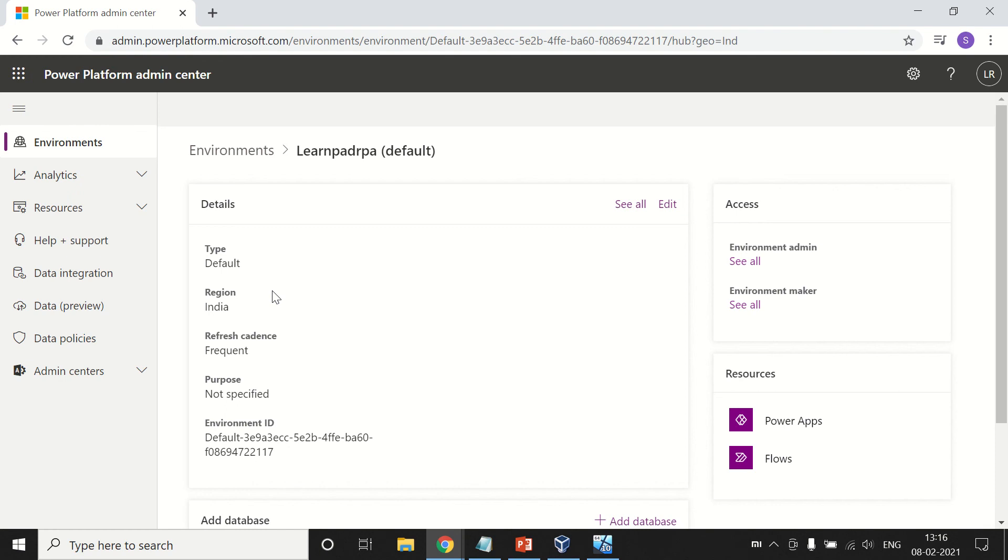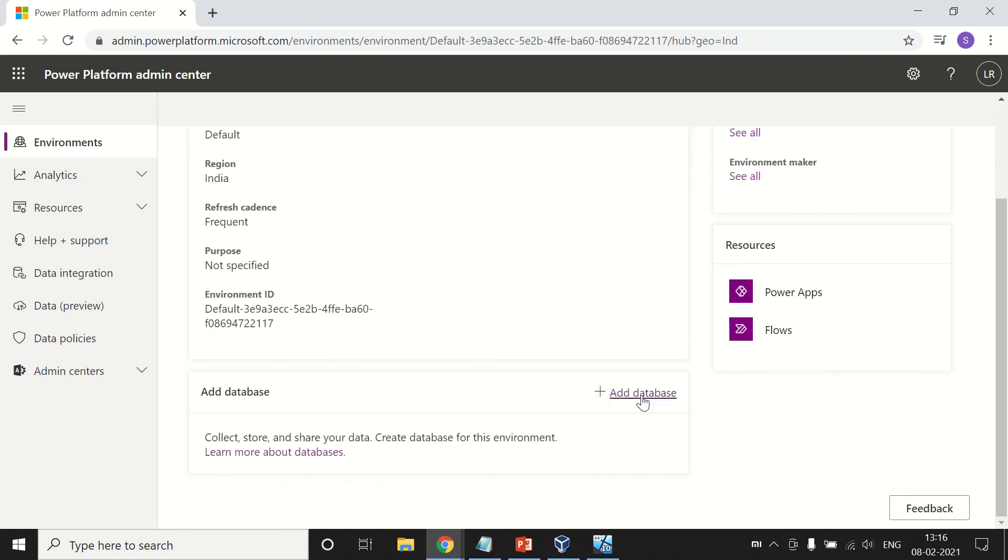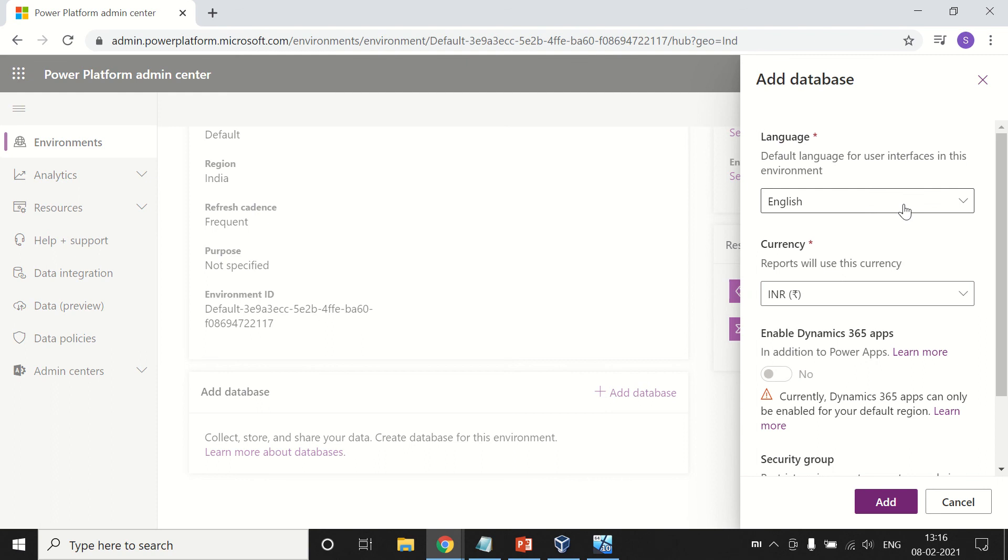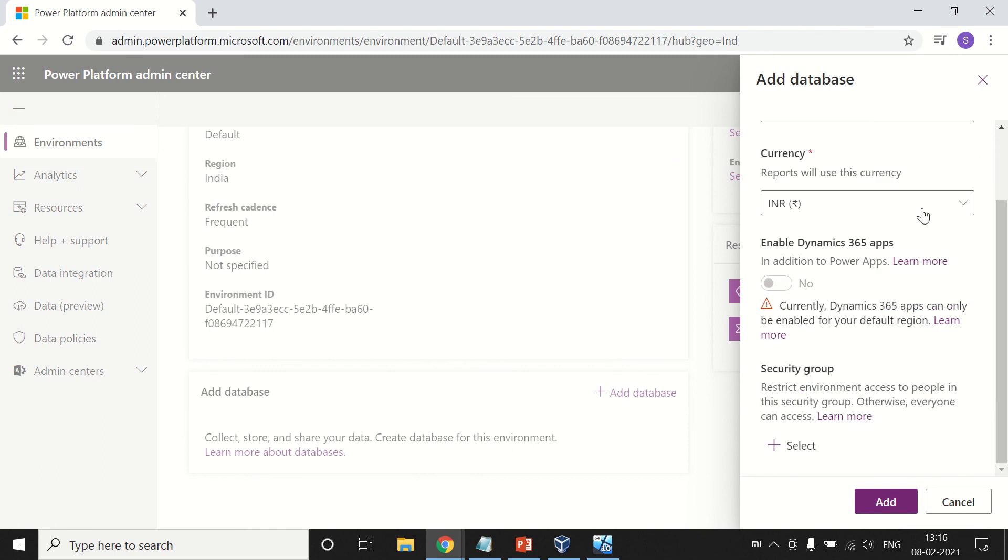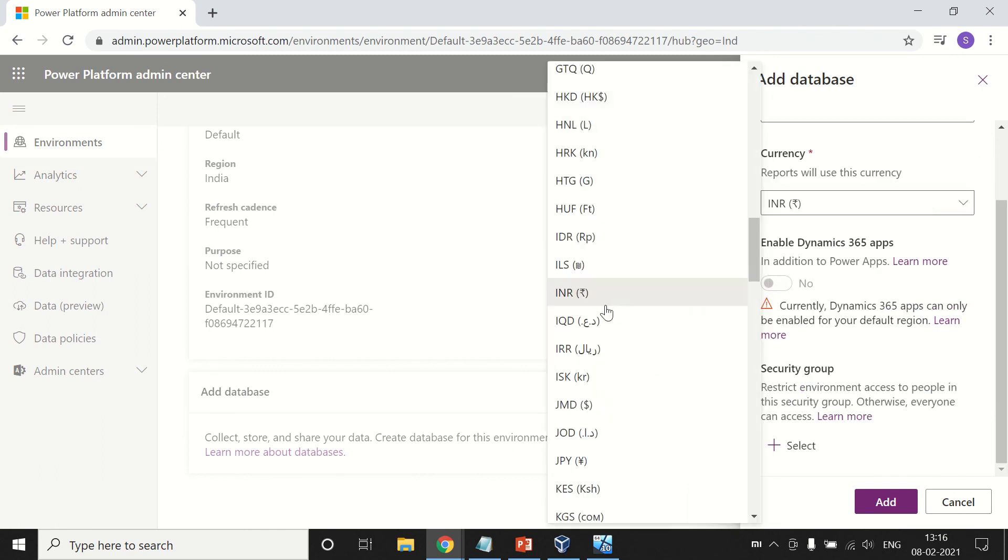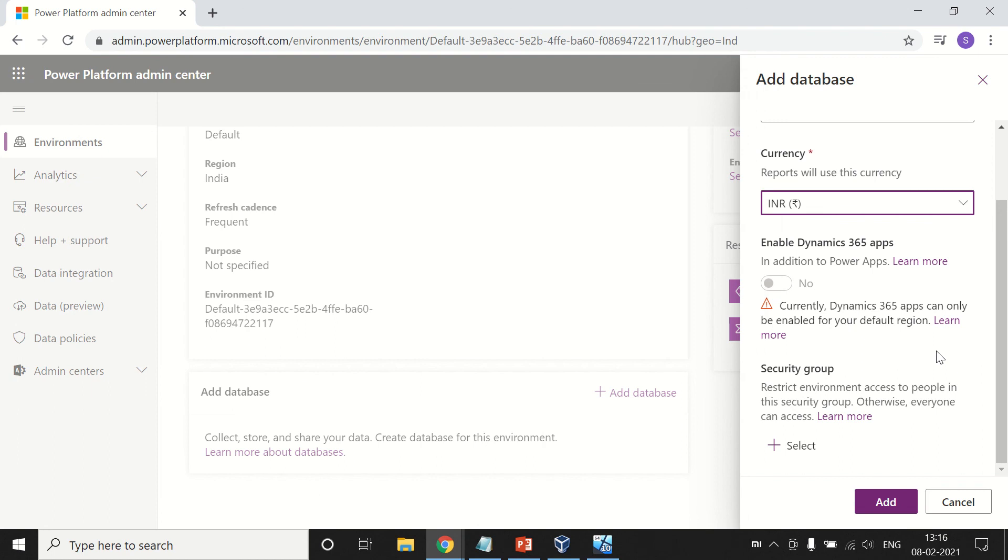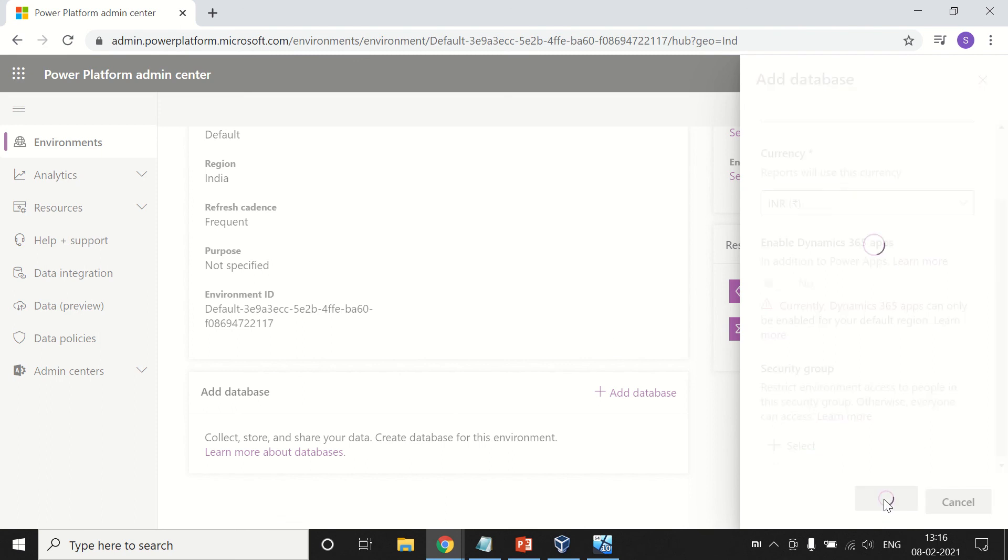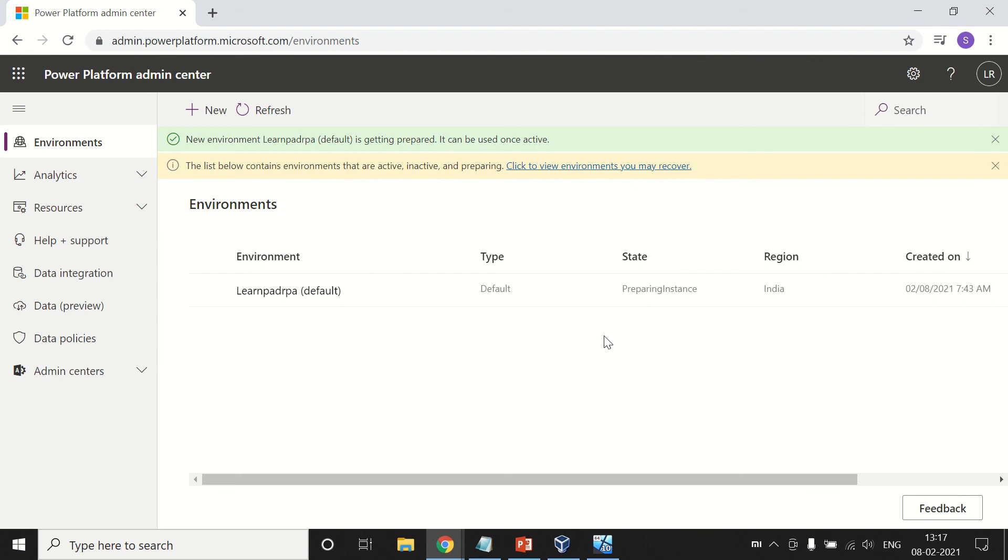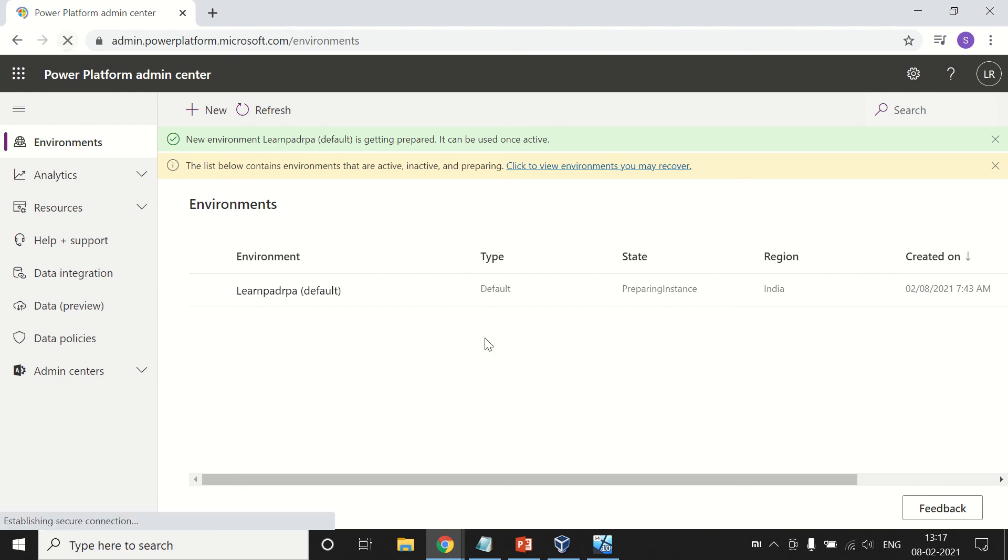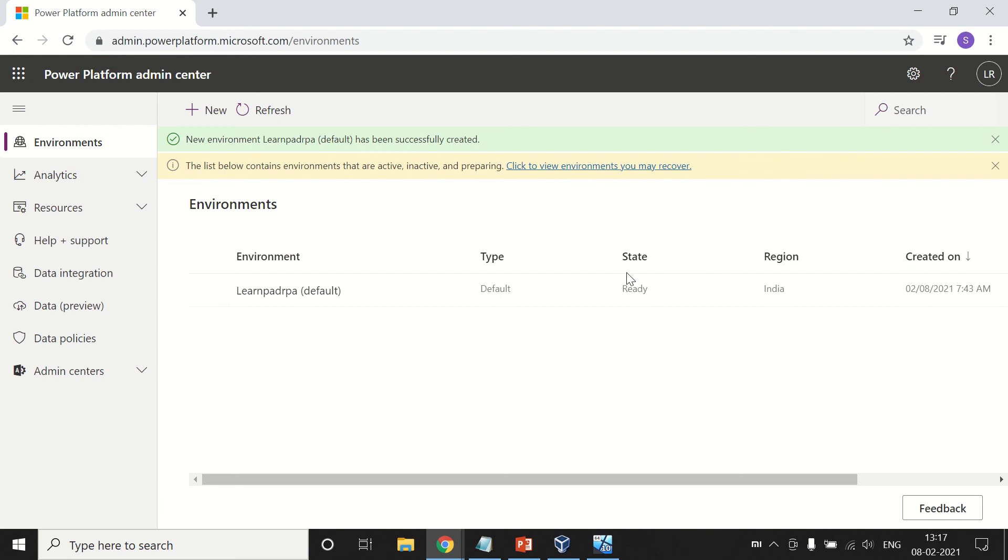Here we are going to add our database. Select the default language as English and currency in rupee or USD. We have to select these two things. We don't need to create any security group or anything else. Just click on it. Now it will provision our database. The state shows preparing instance. Keep refreshing after one to two minutes. See here, this is ready. Now we can use this ID.